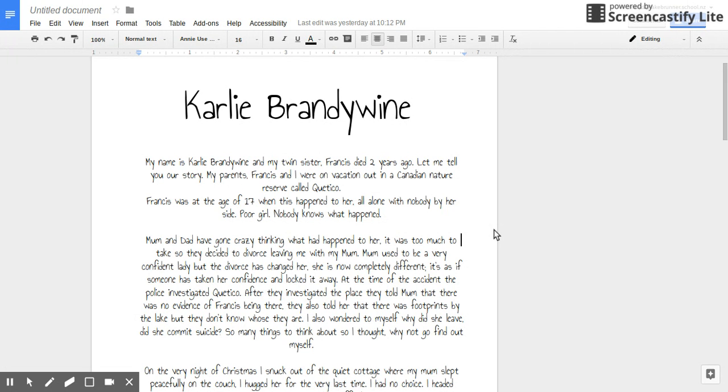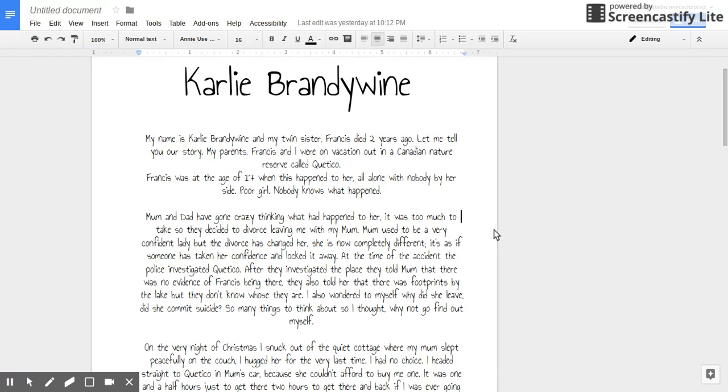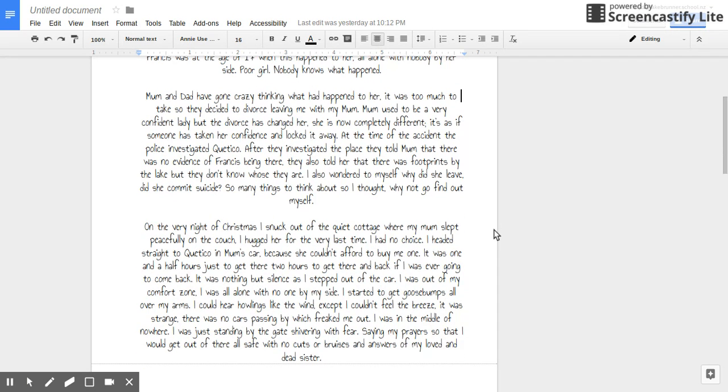So many things to think about. So I thought, why not go find out myself? On the very night of Christmas, I snuck out of the quiet cottage where my mum slept peacefully on the couch. I hugged her for the very last time. I had no choice.